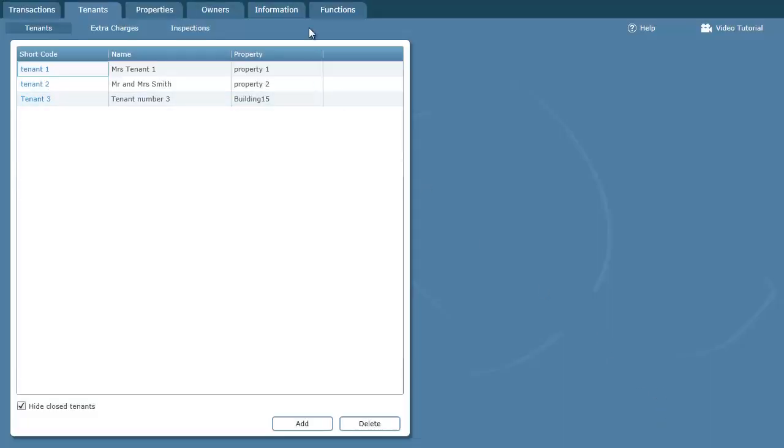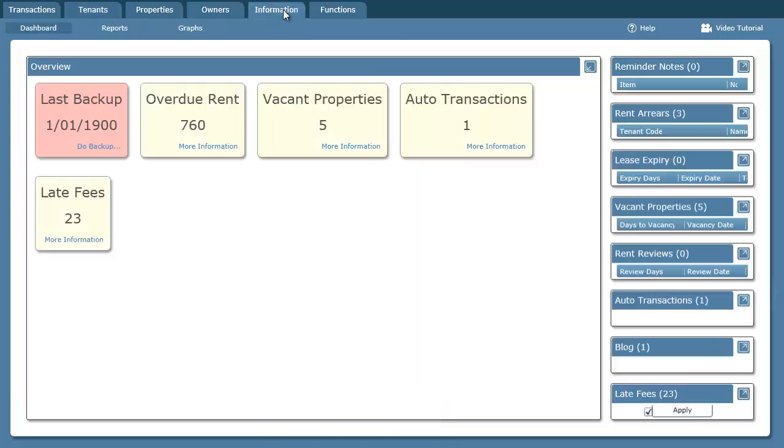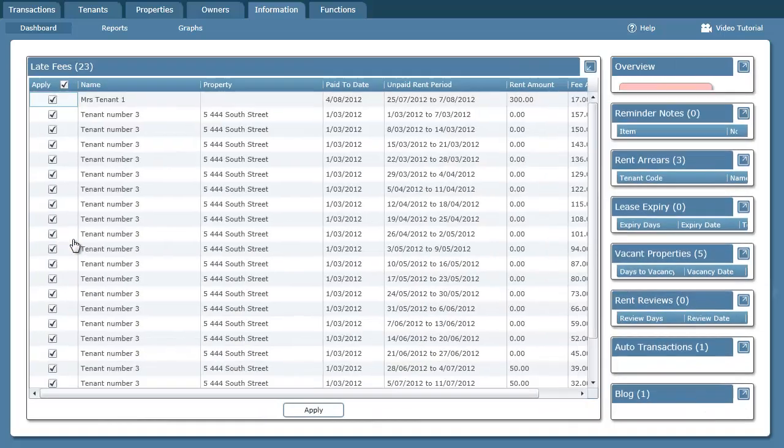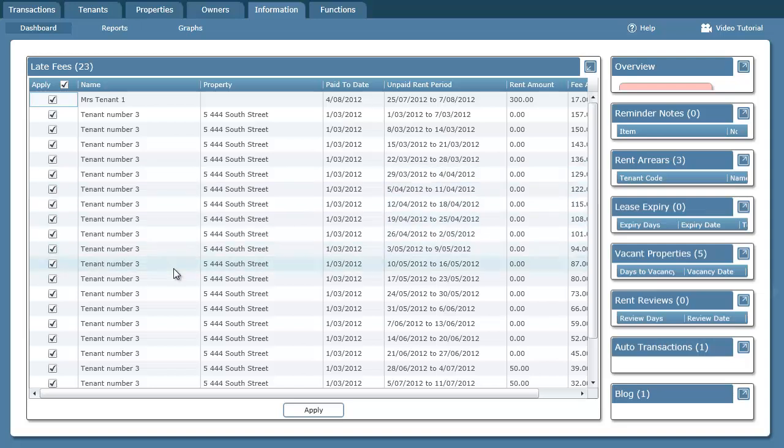Now that I've got that set up, I know that particular tenant does owe rent. So if I go to the information screen, we've got a new box that's appeared down here called late fees. And we can see there's 23 of them. So if I click on more information, we can see all the late fees that are due for this tenant.